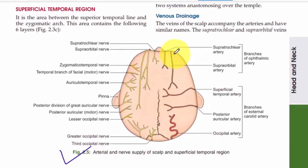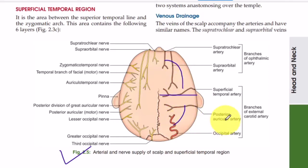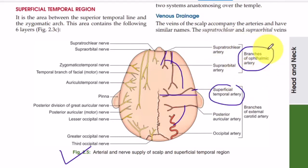For blood supply, you must remember there are five arteries on each half of the skull — five on the right and five on the left. The anterior quadrant has three main arteries: the supra-trochlear, the supra-orbital, and the superficial temporal artery. The supra-trochlear and supra-orbital are branches of the ophthalmic artery, which is a branch of the internal carotid artery.